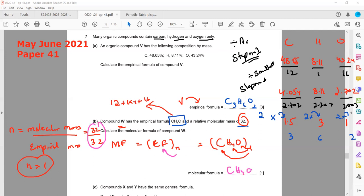This concludes the discussion of finding the empirical formula and the molecular formula for the compounds.